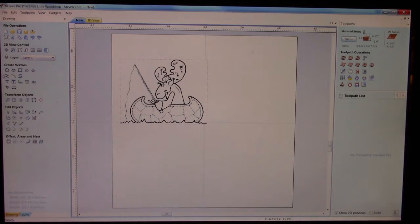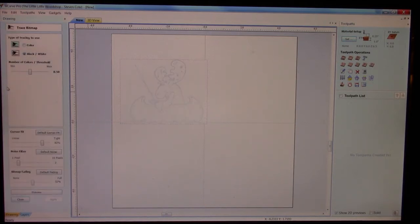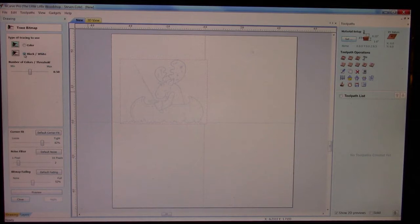In your VCarve Pro software, underneath your Create Vectors, you have something called Trace Bitmap — it looks like a small pigeon or something. Click on whatever your image is, color of black and white.